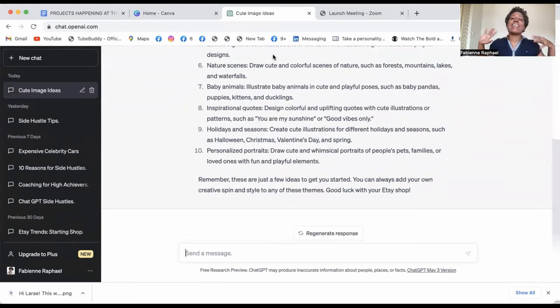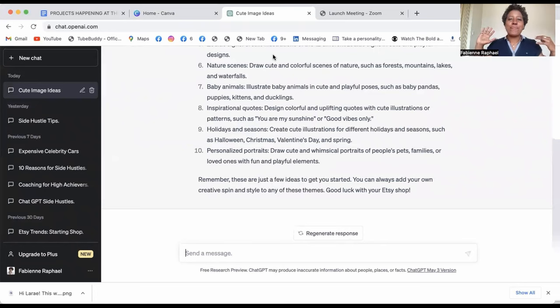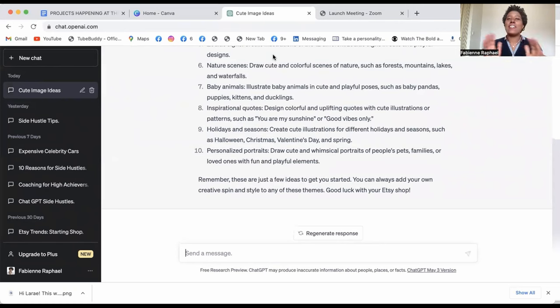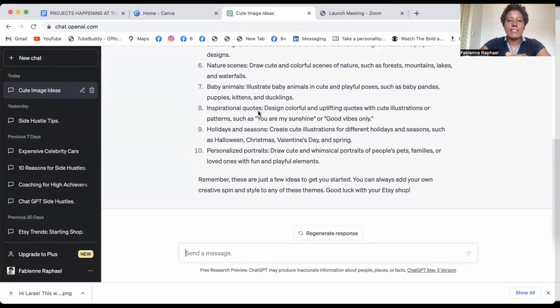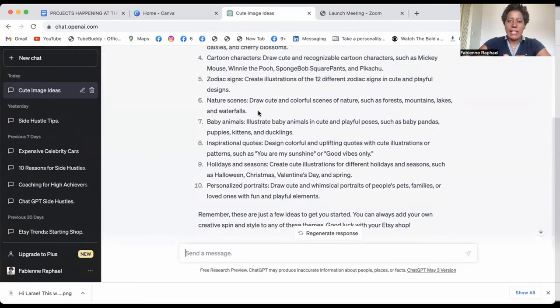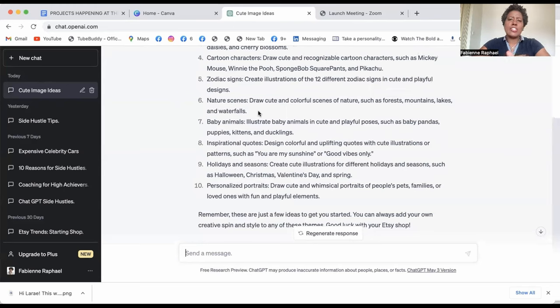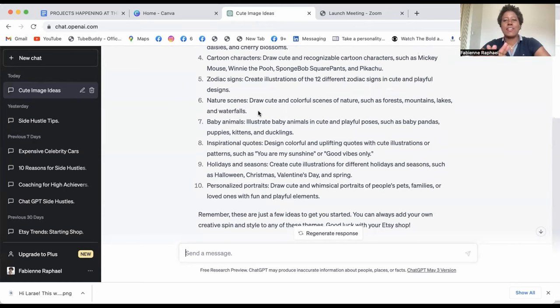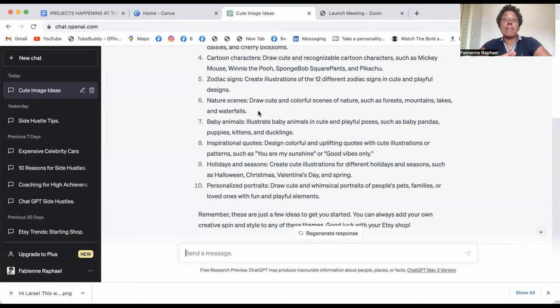So you're going to get so many ideas from ChatGPT and that's really interesting. So you got to jump in there and find something. Let's say that you want cute baby animals in cute and playful poses such as baby pandas or puppies or kittens or ducklings. So let's say baby pandas. So let's stop there.